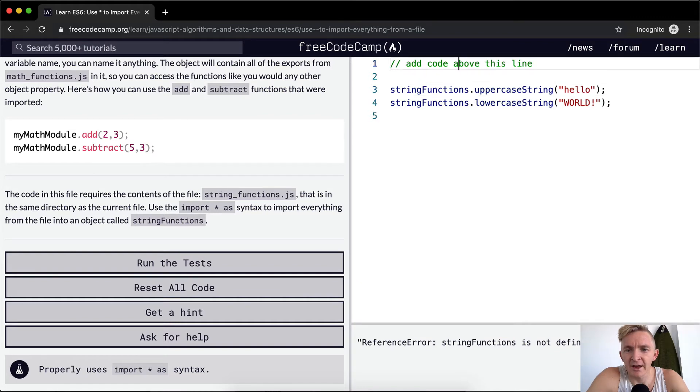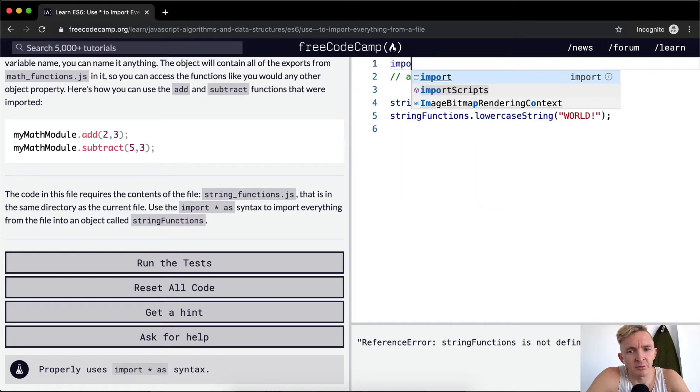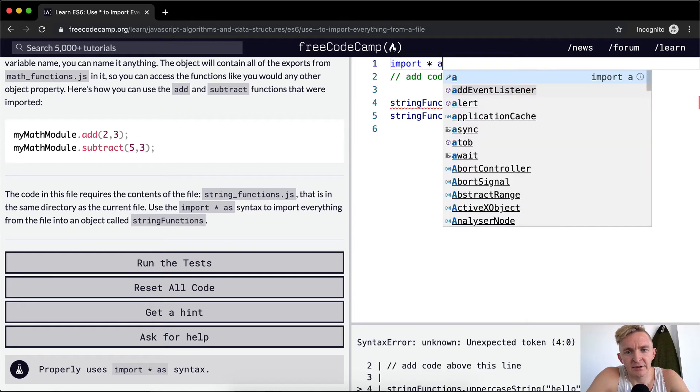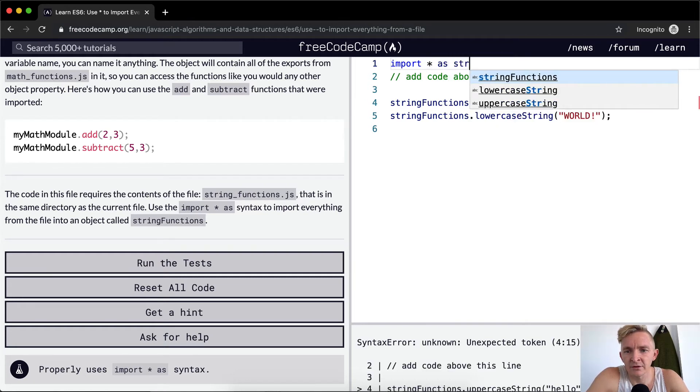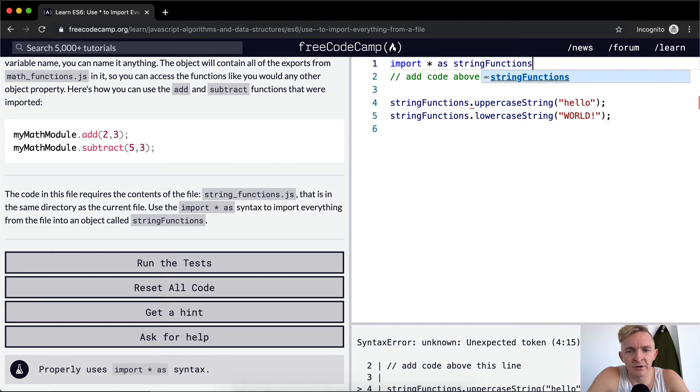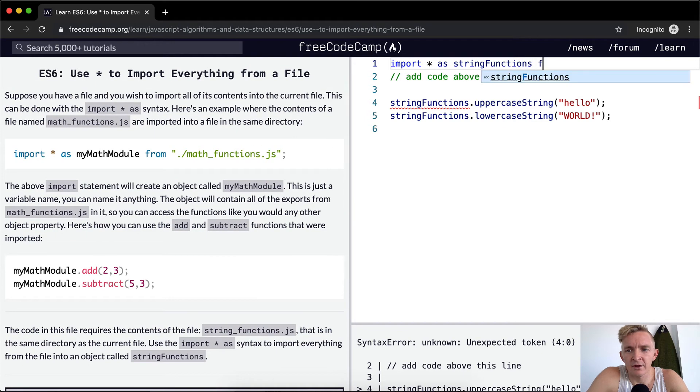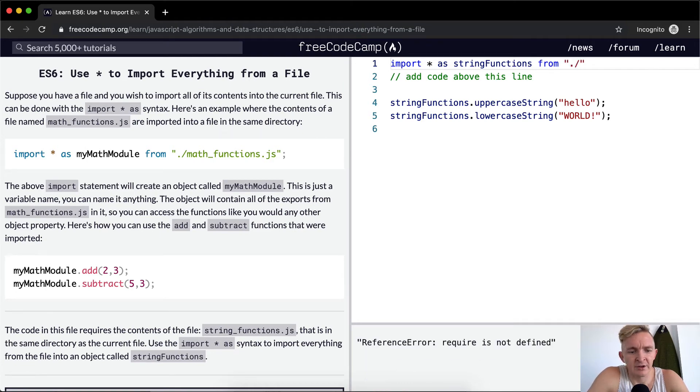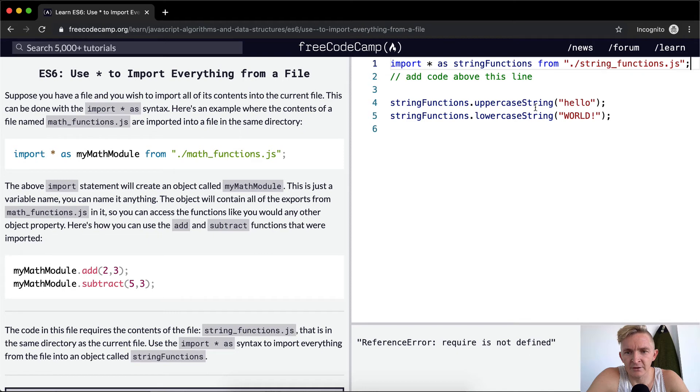So we want to add code above this line. And we're going to go import everything as string functions from forward slash string functions dot js. Require is not defined. Hmm. I don't know what that means.